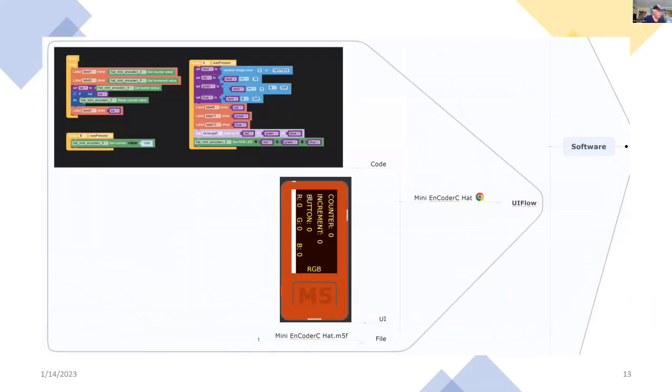So this is the mini encoder hat demonstration. So you can see on the top there, the very small program, which will read those registers and show them on the M5Stick C screen.